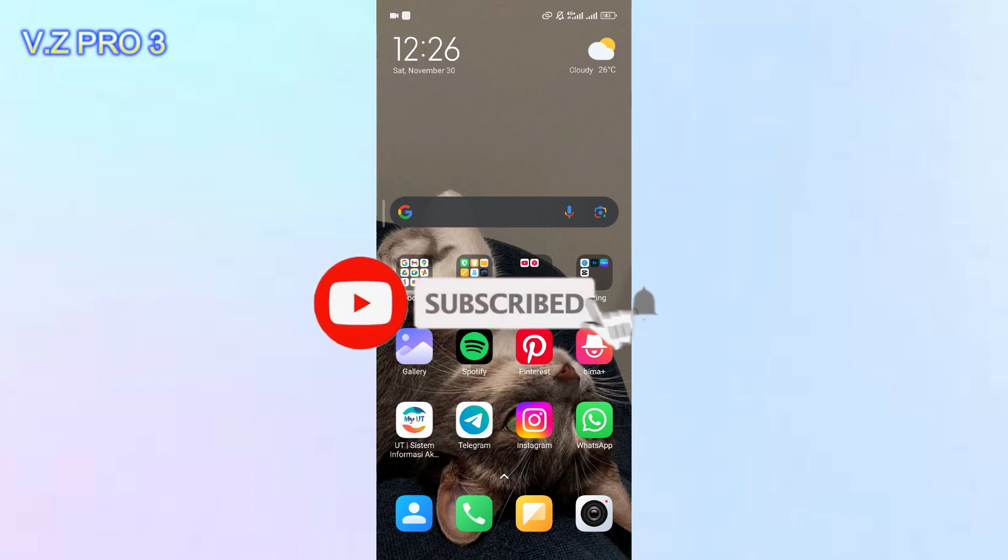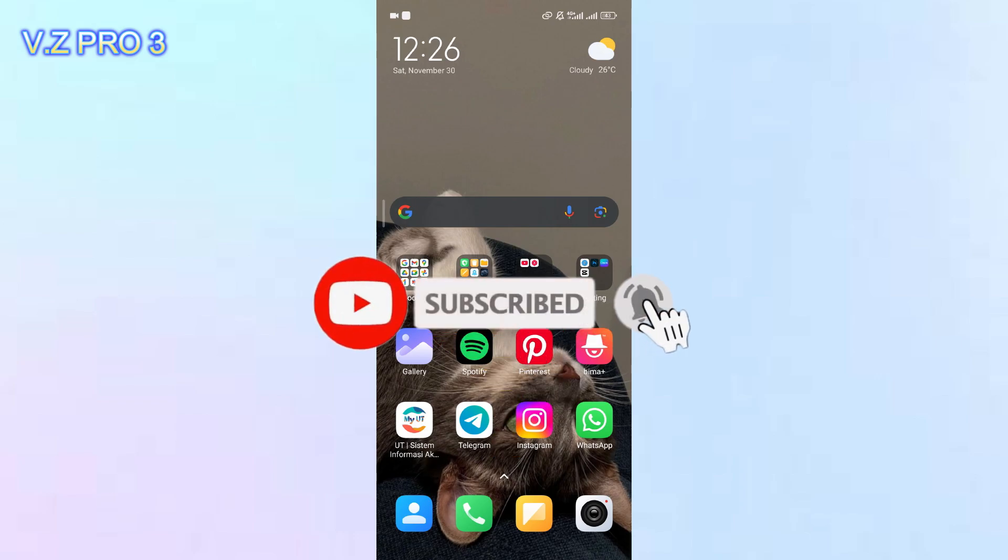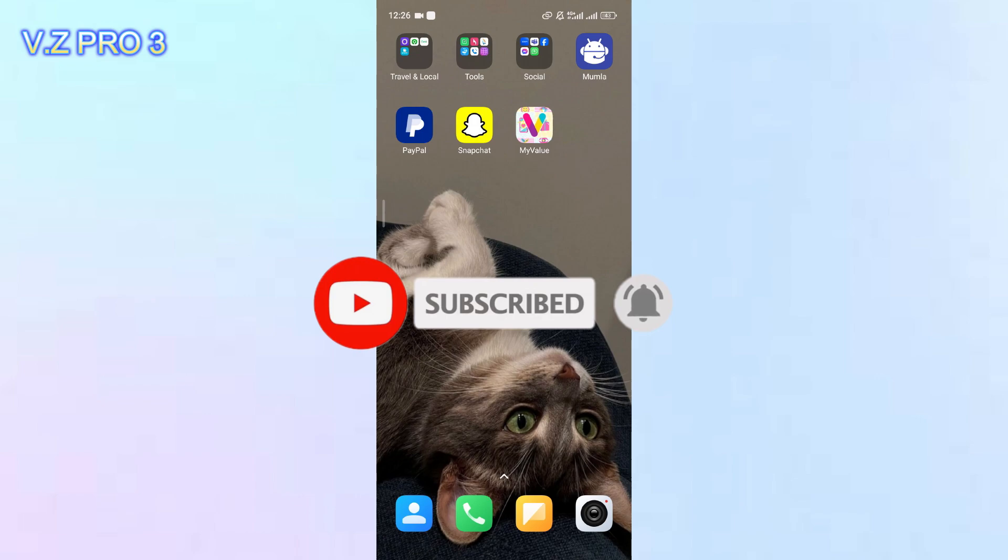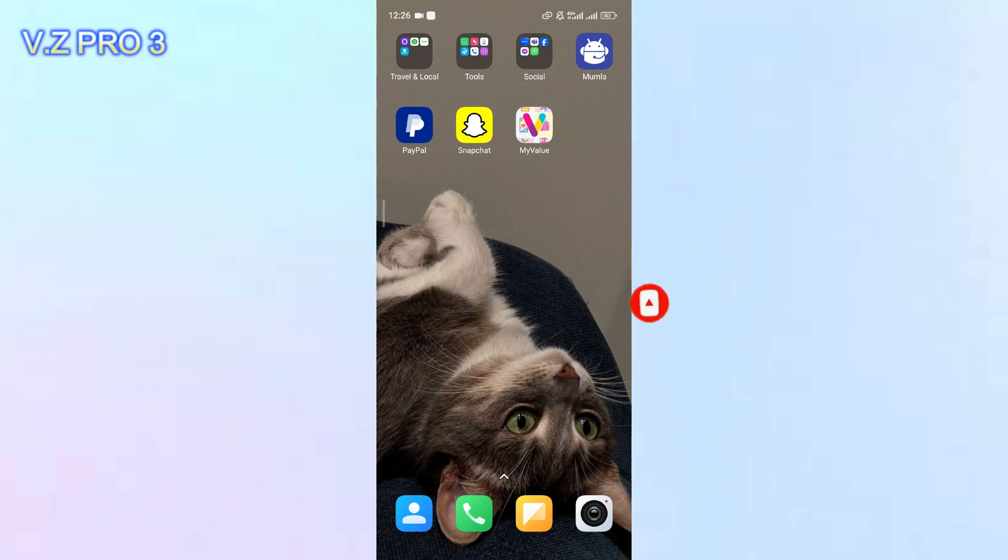Before you get started, don't forget to subscribe and turn on the notification to keep you updated about this channel. So let's go.